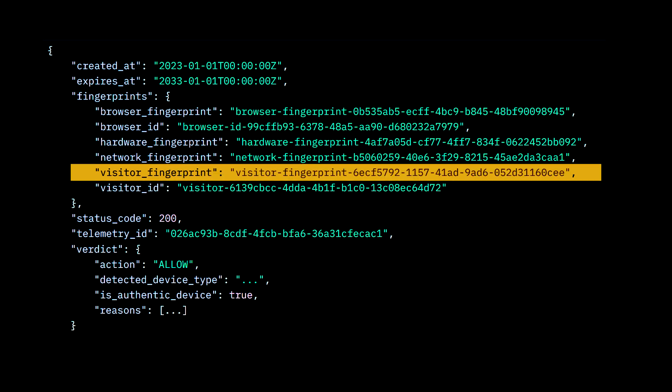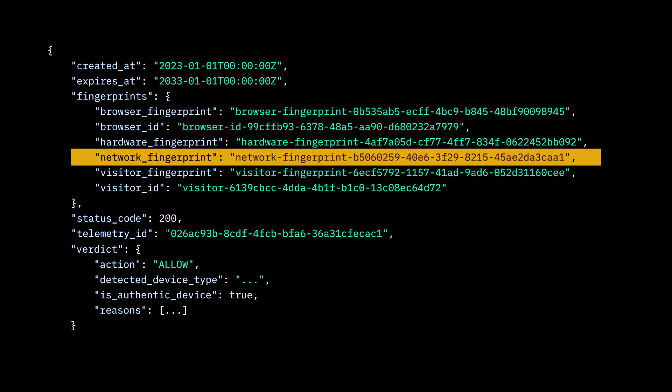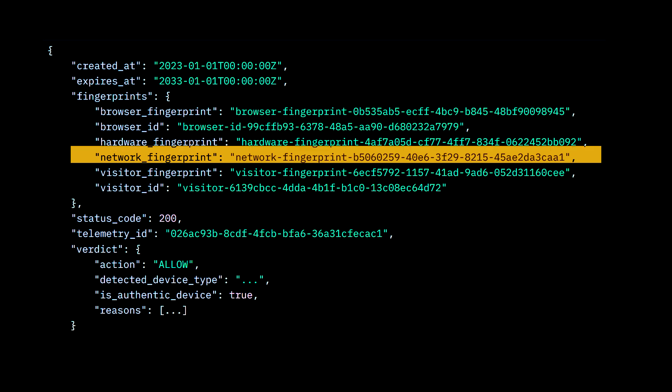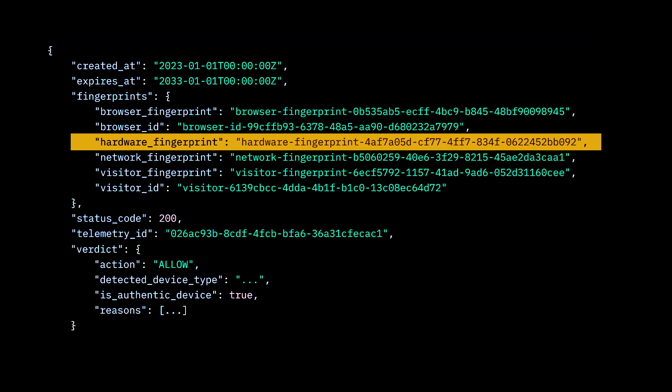Next is the visitor fingerprint, which identifies each specific user without relying on cookies at all. Following that, we have the network fingerprint, which leverages in-depth network TLS signals. Then there's the hardware fingerprint, which represents each individual device based on extensive sub-data associated with that specific device, making it extremely unlikely for two devices to ever share the same identifier in a typical setting.